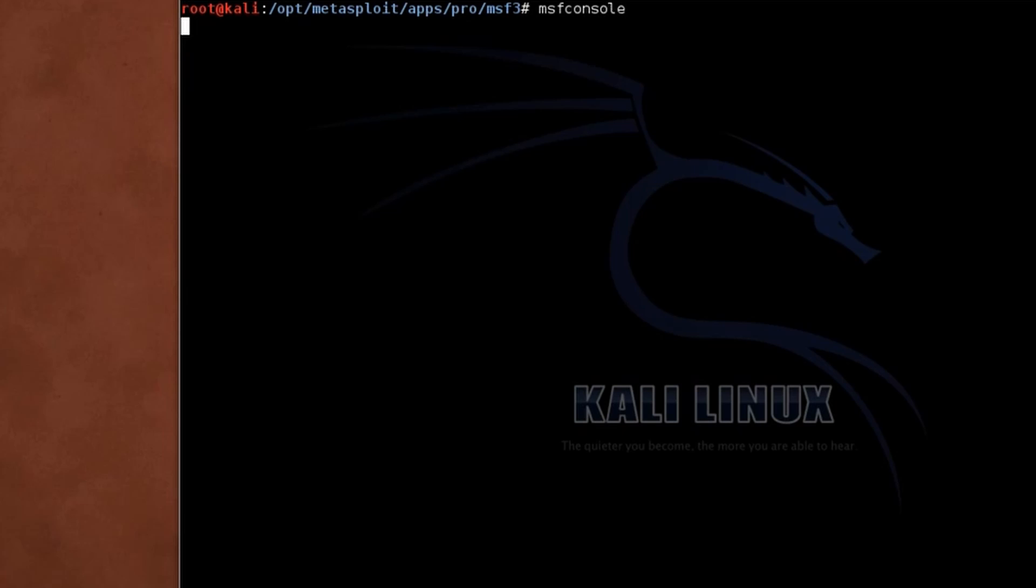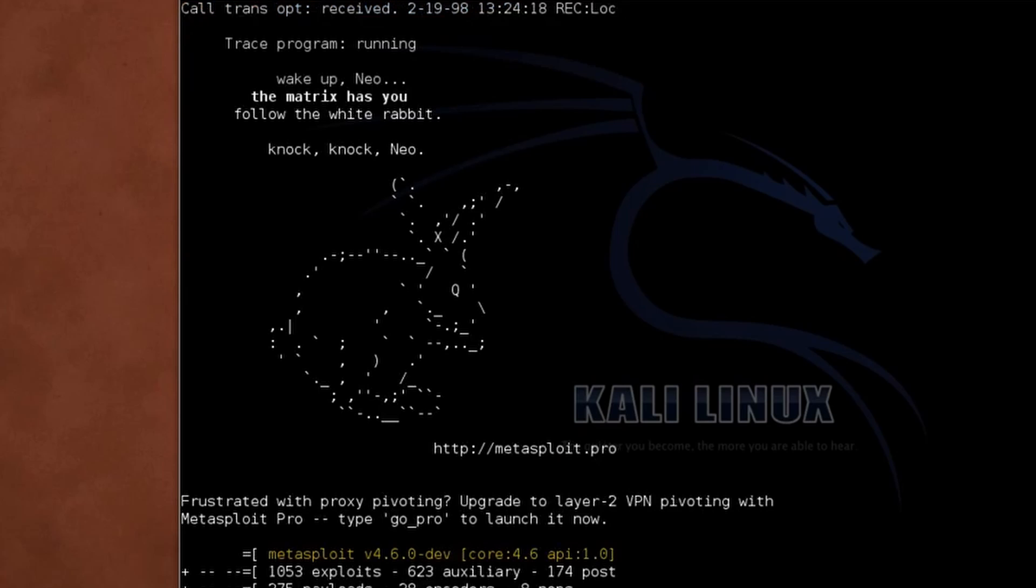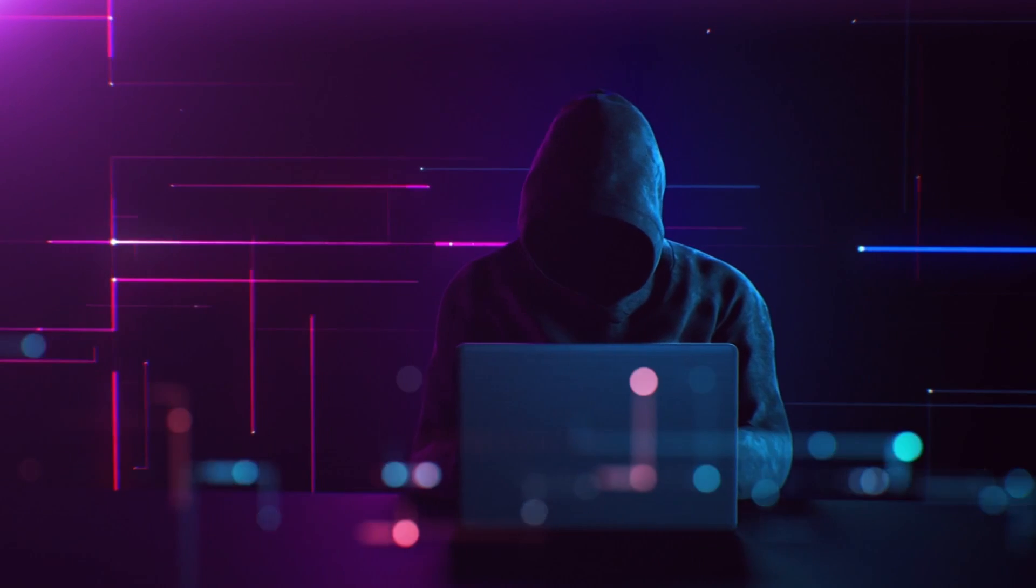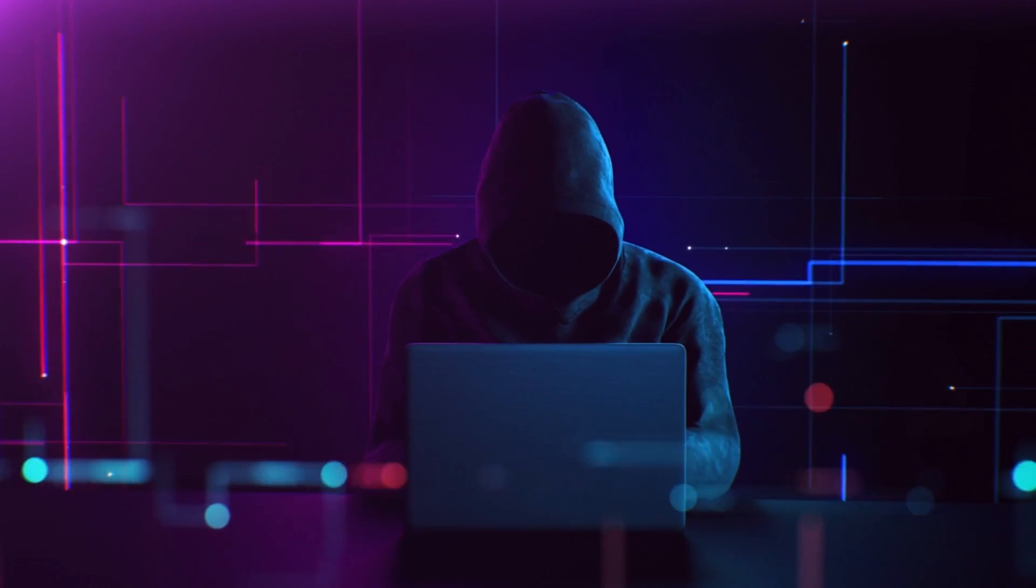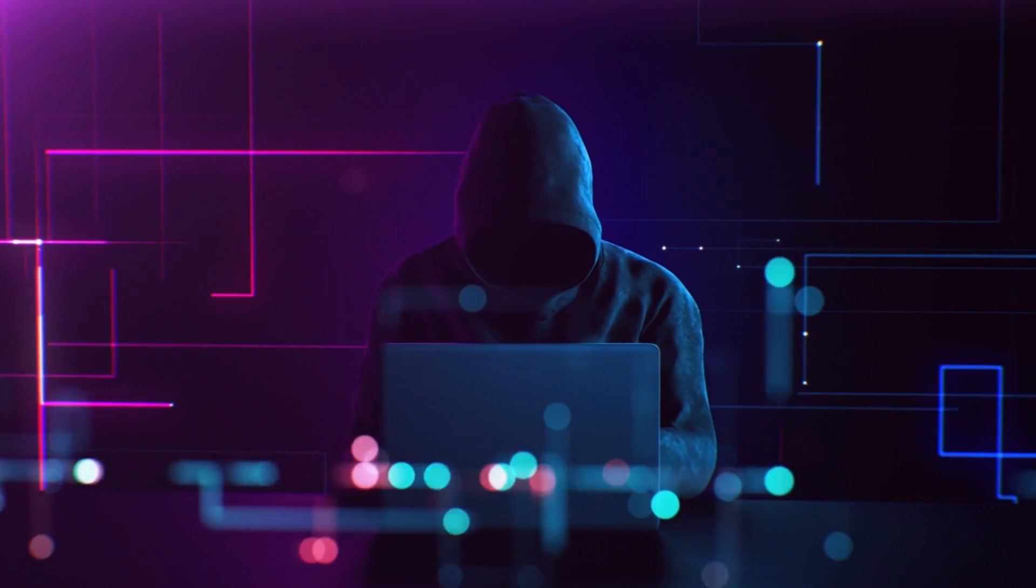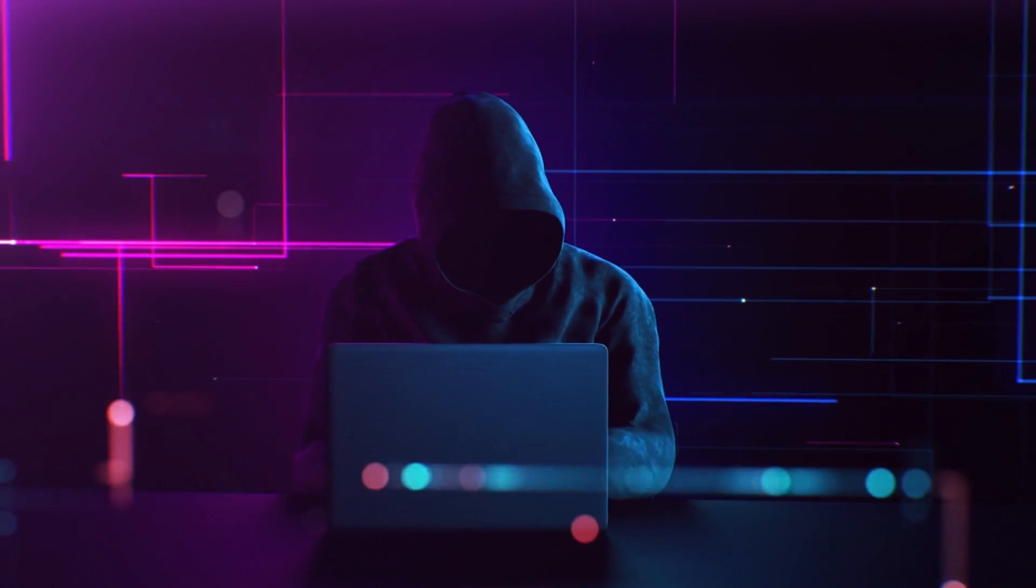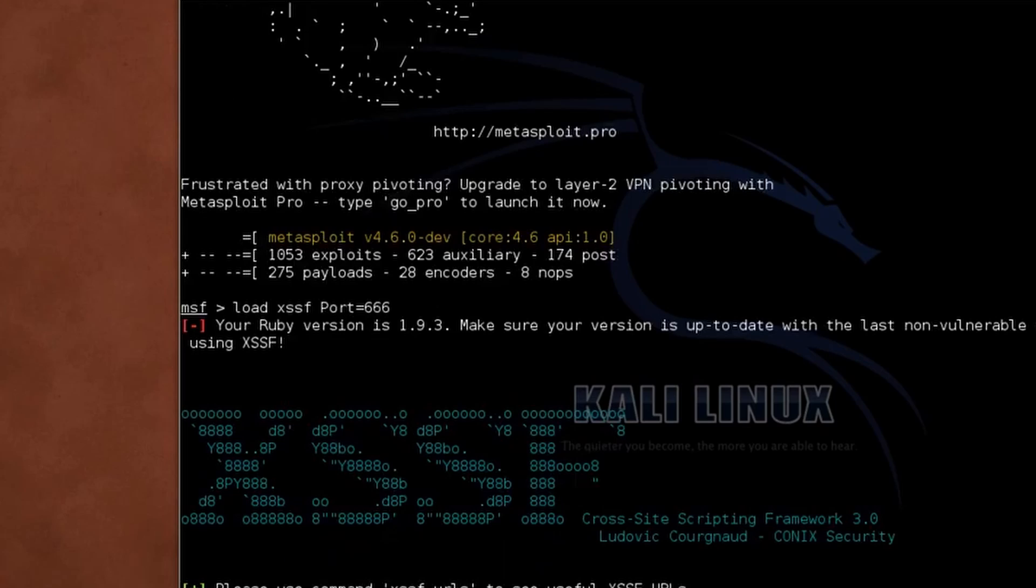Features that make this tool amazing. Number one, Script creation. Crafting effective scripts is an art, and XSSF turns you into a scripting master. The tool's intuitive script creation features allow you to tailor payloads to specific applications, maximizing their impact.